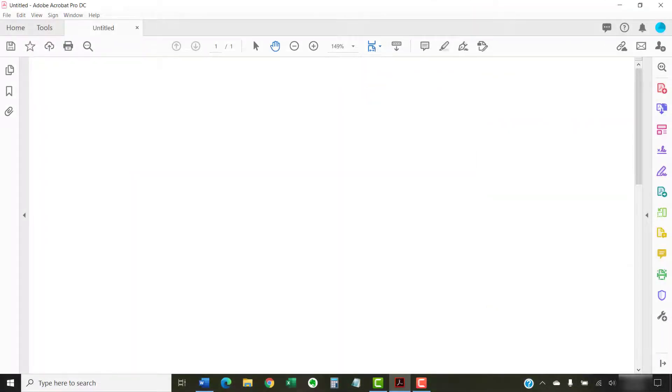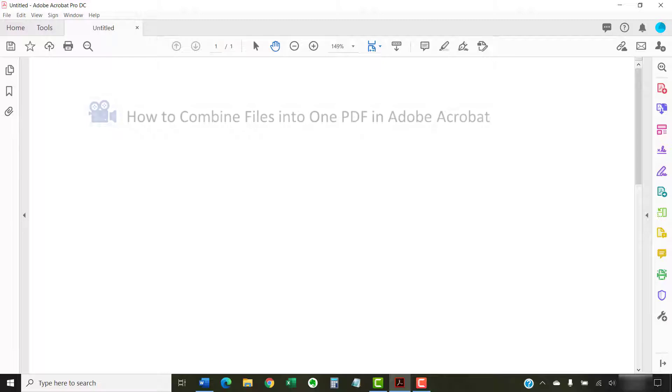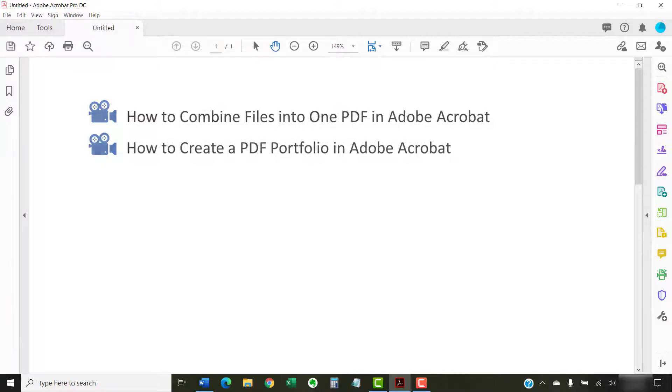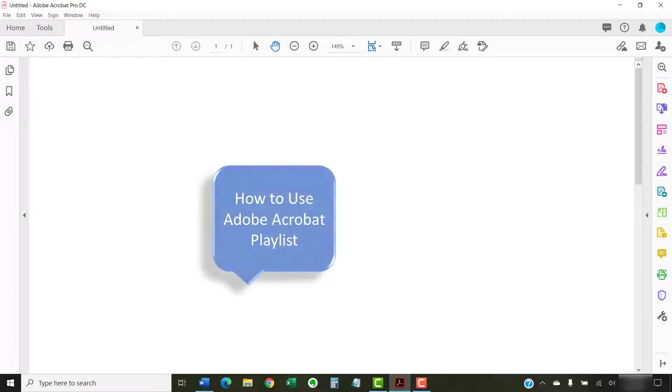I have created many other videos about Adobe Acrobat including how to combine files into one PDF in Adobe Acrobat and how to create a PDF portfolio in Adobe Acrobat. Please see the complete list in the playlist titled How to Use Adobe Acrobat, which is linked in the description box below.